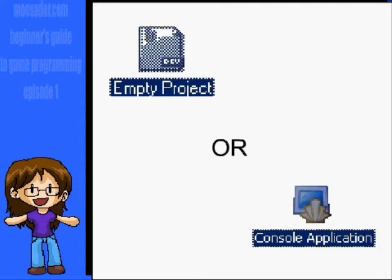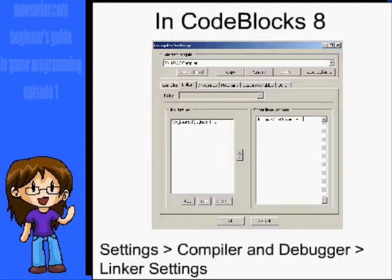Alright, so we've installed SDL. The next thing to do is to create a blank project. Find your way to the linker under Compile and Debugger or Project Options, depending on your IDE.